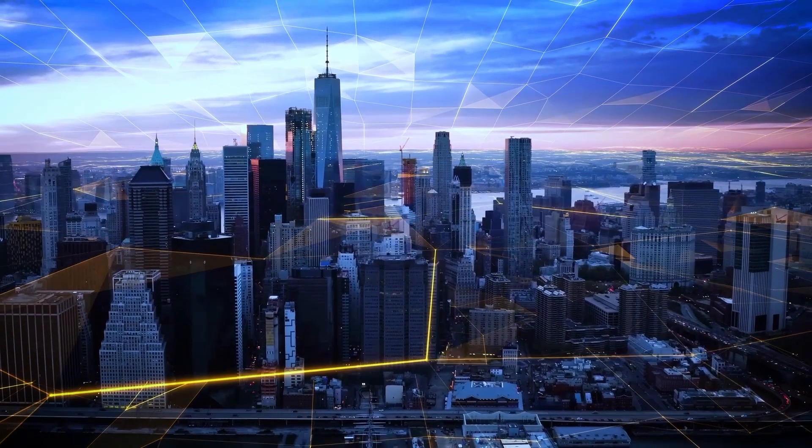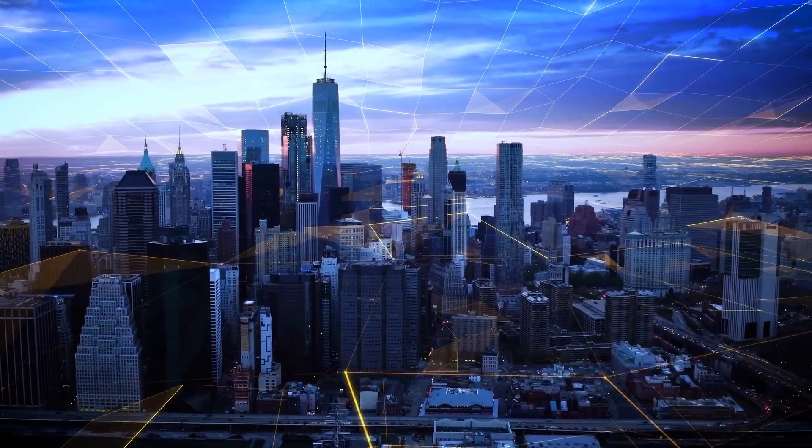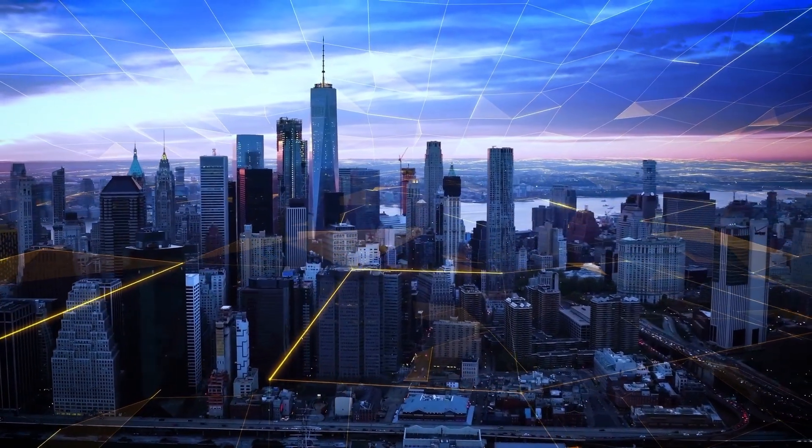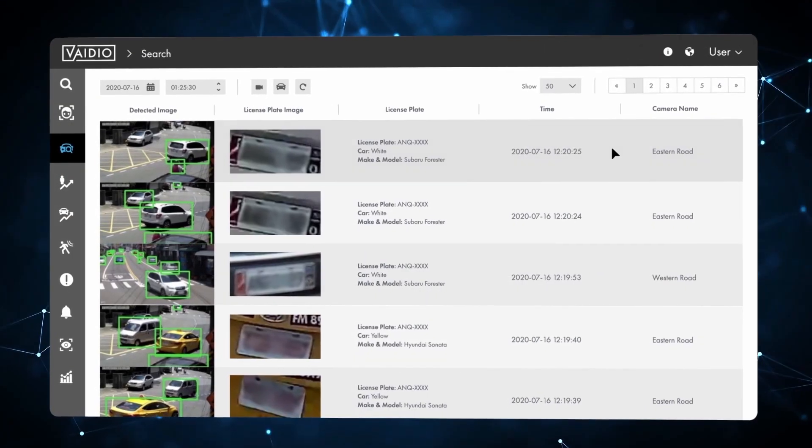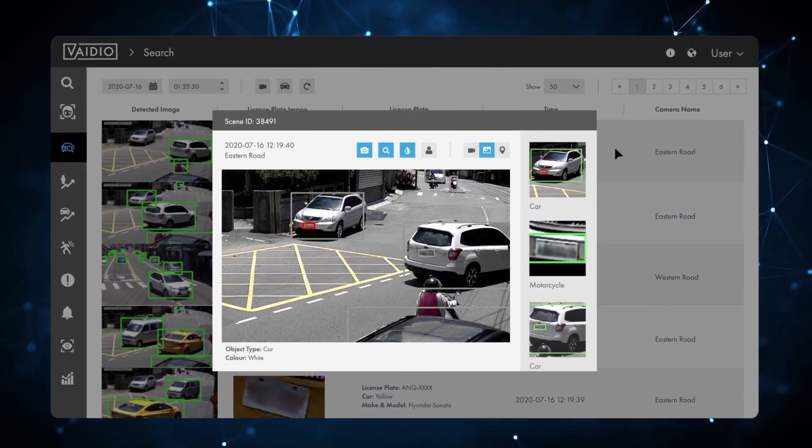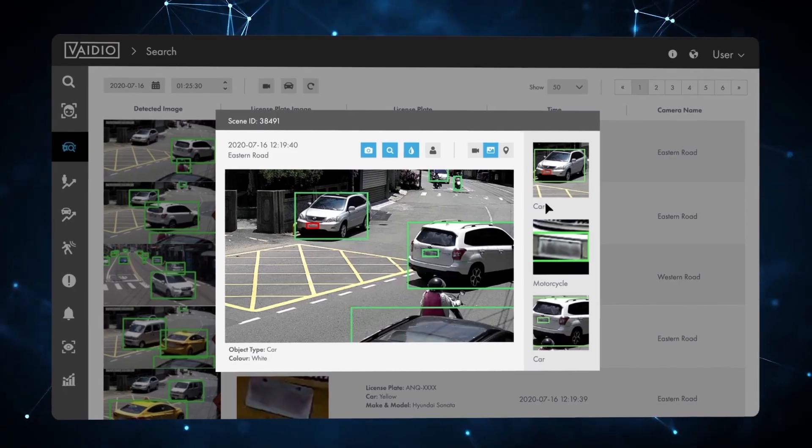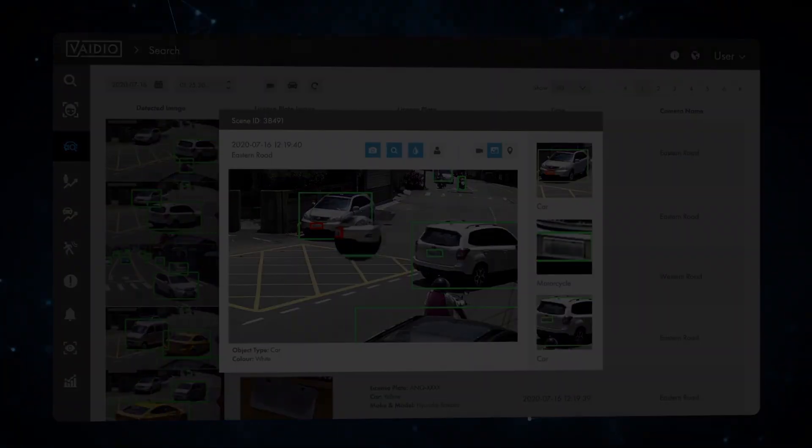Vidio reduces false alerts and brings a broad range of advanced AI analytics to new and existing infrastructures at a fraction of the cost of proprietary systems.